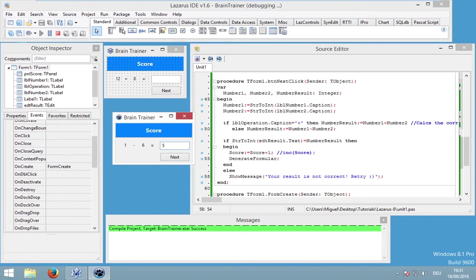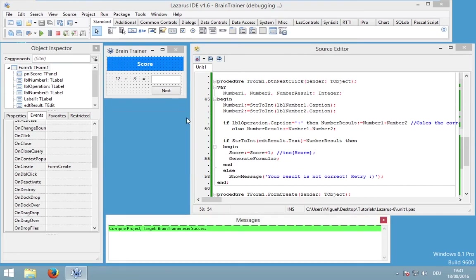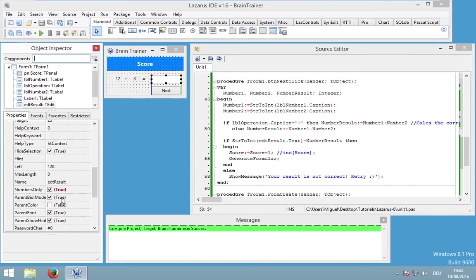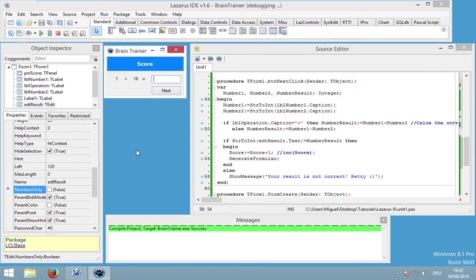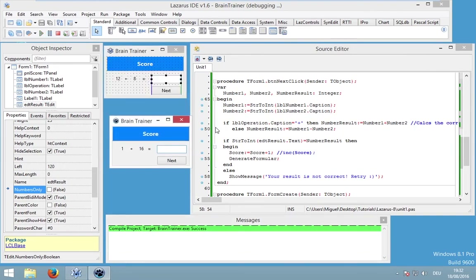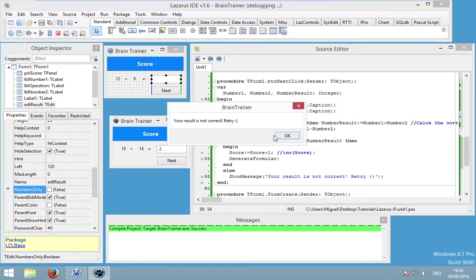Now let's try this out. Oh — that's interesting. I'm sorry, we cannot use 'numbers only' because we will also get negative results, and therefore we have to be able to write down a minus character, which is not a number. So I'm sorry for this. For example, 1 plus 16 equals 17 — and this is correct. We have generated the next formula. And if I write down something incorrect, like 2, I will get a show message.